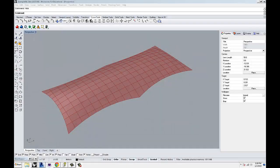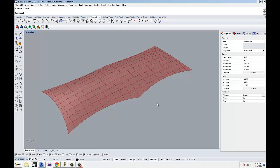Hello everyone. Today I'm going to talk about Grasshopper and how to use Mantis Shrimp to move data and information out of Grasshopper into Dynamo, and then use that information to generate schedules in Revit.